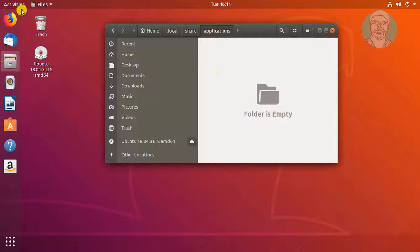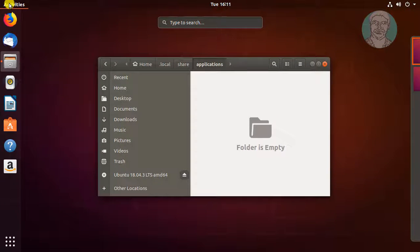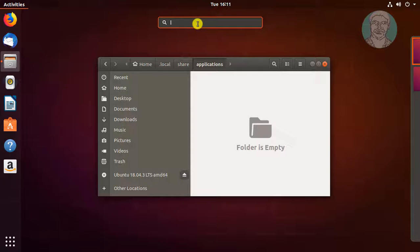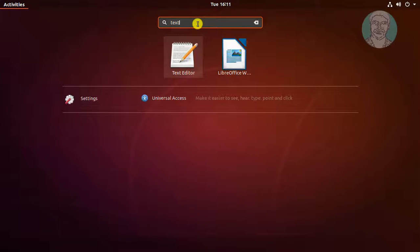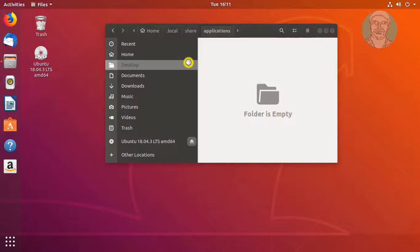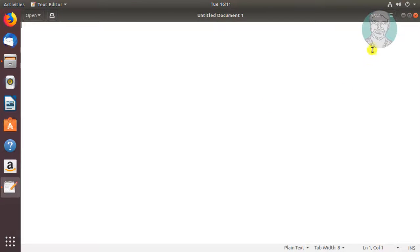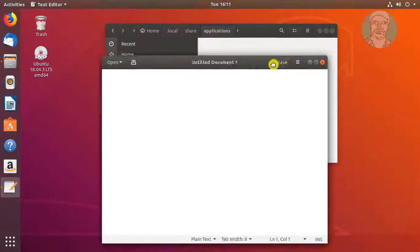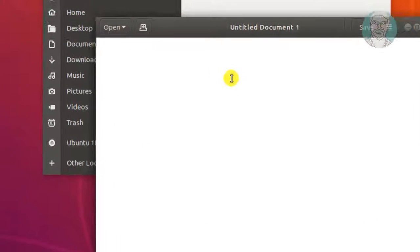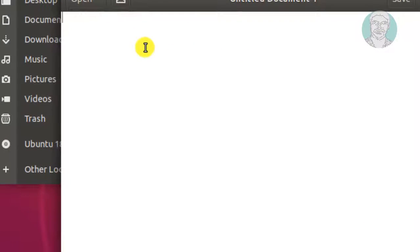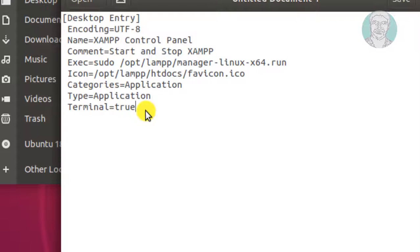Click Activities. Search Text. Click Text Editor. Copy commands from description and paste it into Text Editor.